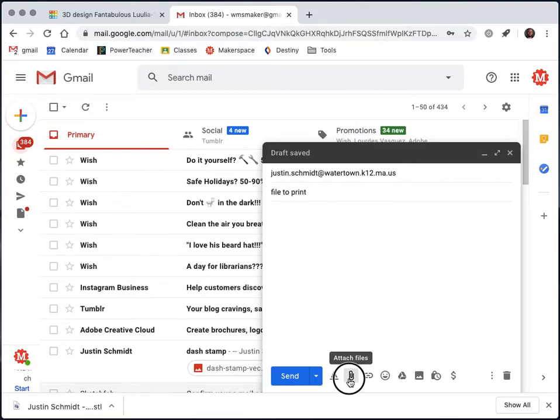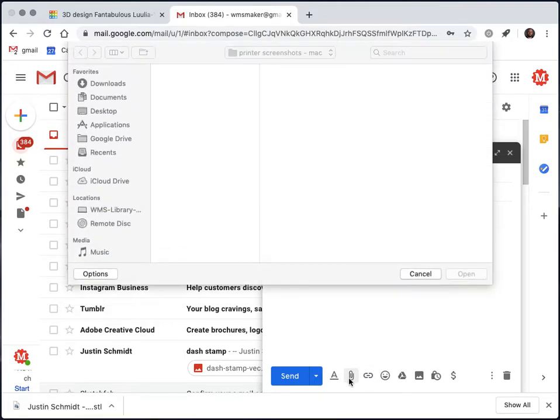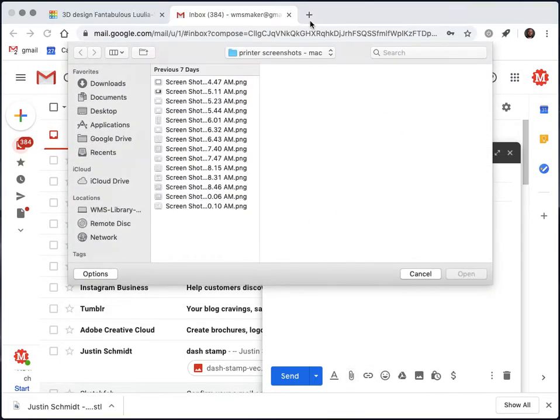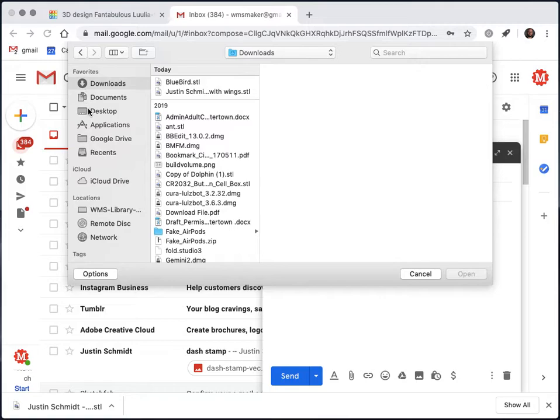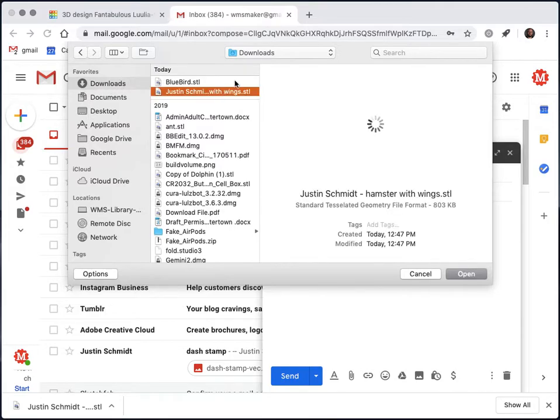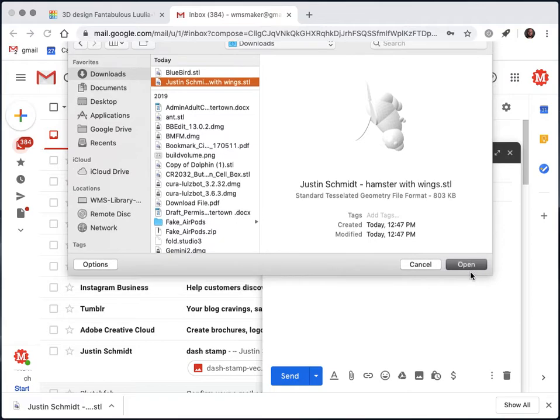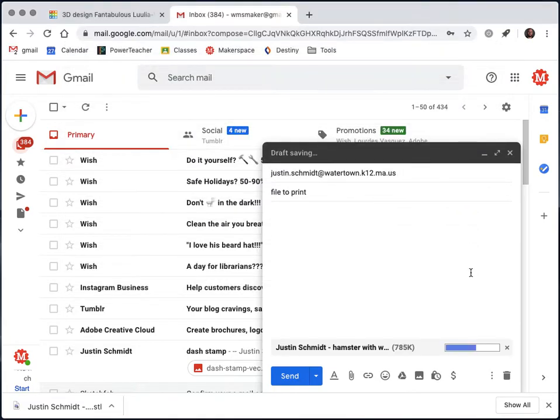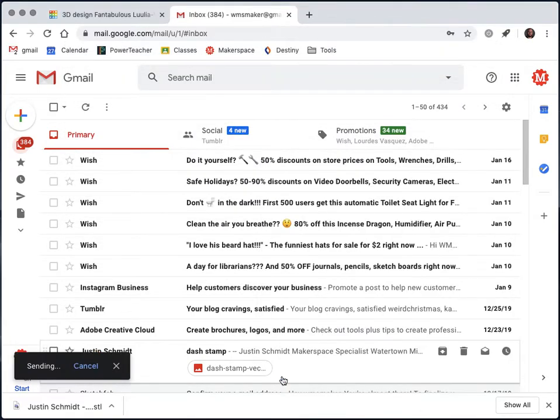To attach, we use the paper clip button. Yours will look a little bit different again because you're on a Chromebook, but I can just come into my downloads, find my file, and say open. Once it's done attaching, I just send my email and you're done.